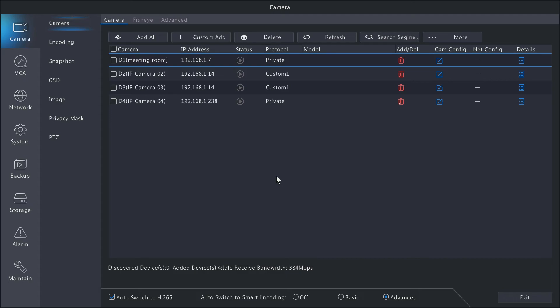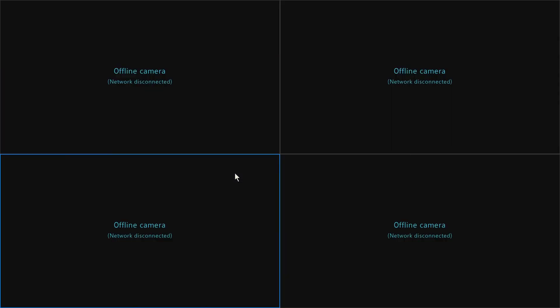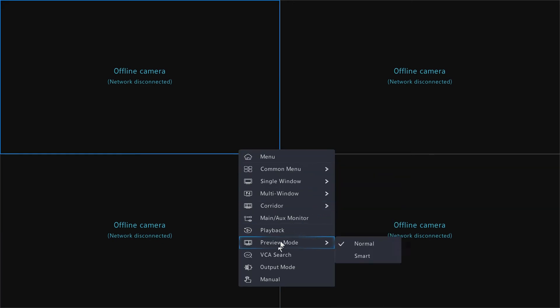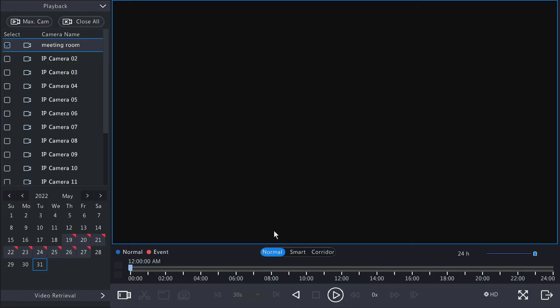...then you could put those files onto the thumb drive from your computer, go into the MVR under playback and hit external file, and then play those saved files off your computer through the MVR.